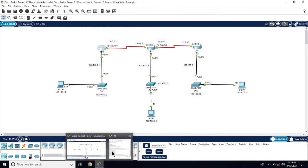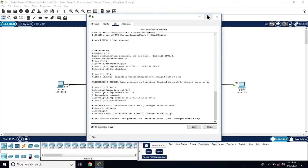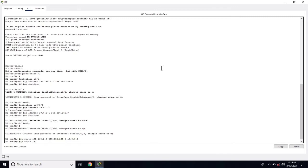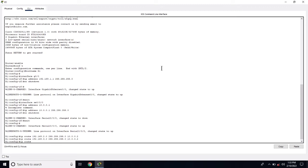Now let's configure the routing. First on R1 we will configure the static routes. IP route 192.168.2.0 — we will route to this network. The next hop address for this router is 10.0.0.2. Now IP route 192.168.3.0 255.255.255.0 next hop 10.0.0.2, and IP route 11.0.0.0 255.255.255.0 next hop 10.0.0.2.